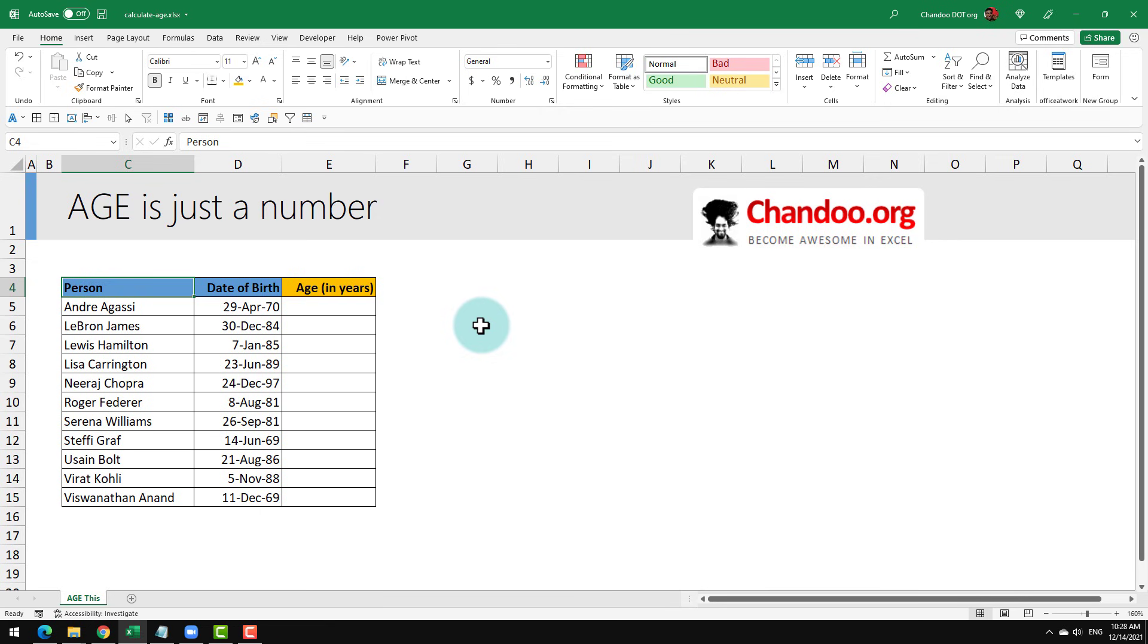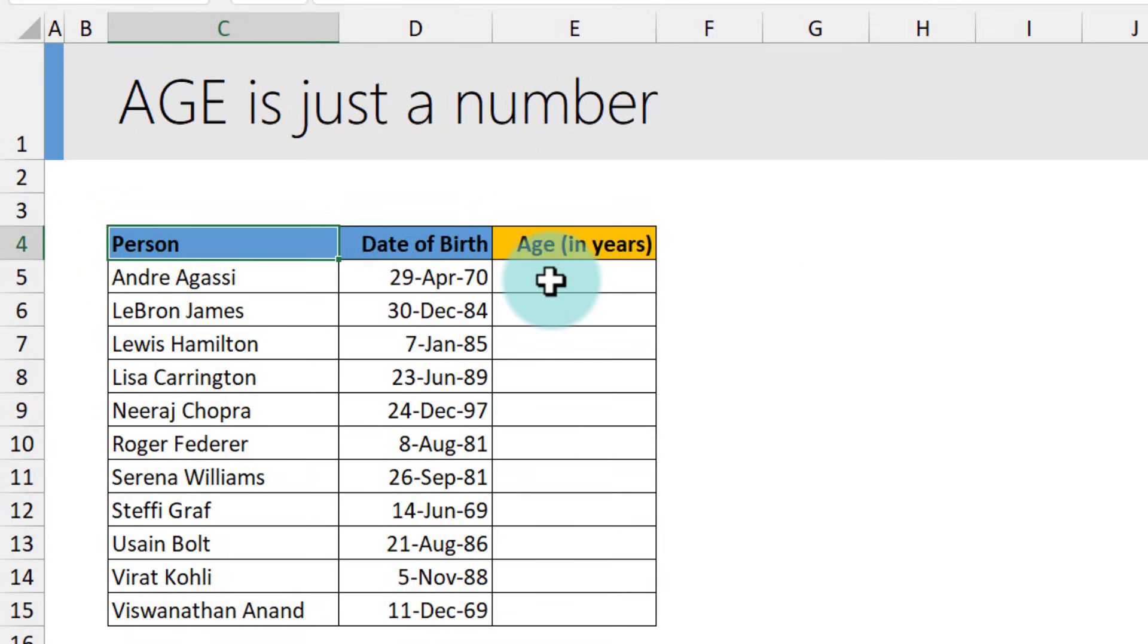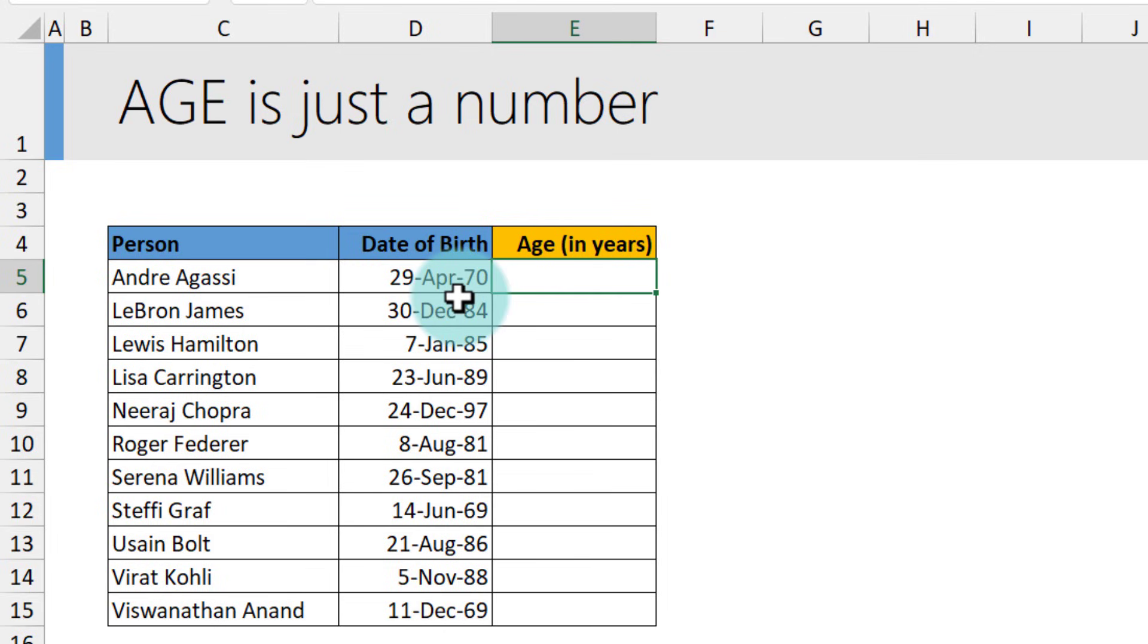In this spreadsheet, I have some famous people and I would like to calculate their age from the date of birth in column D.